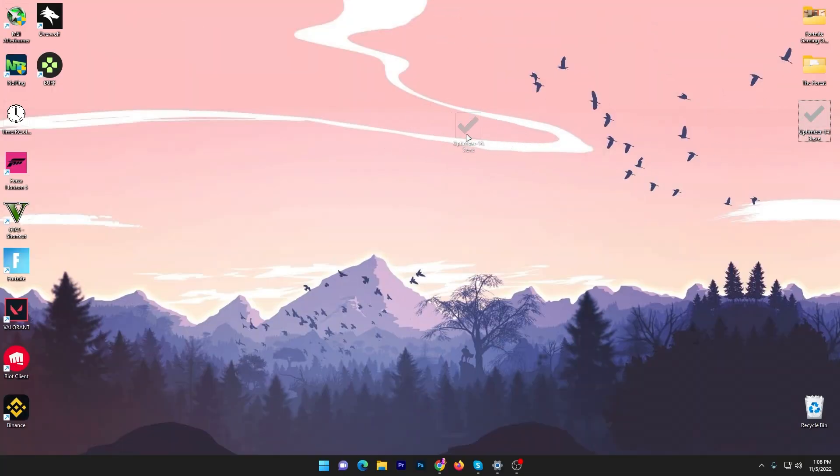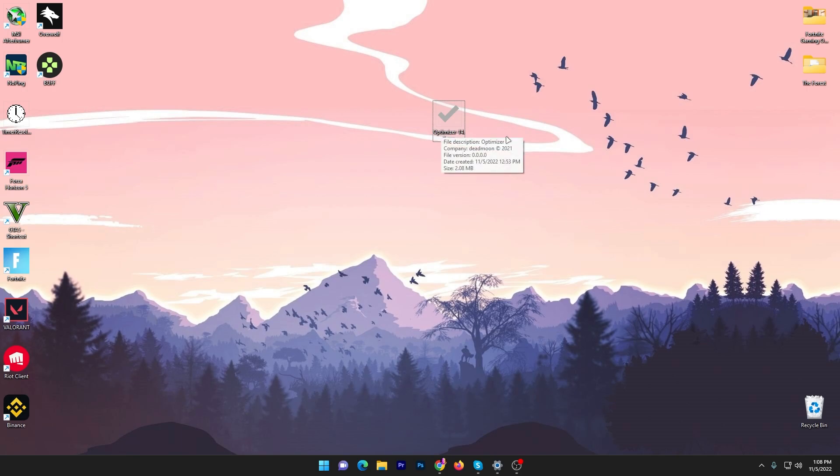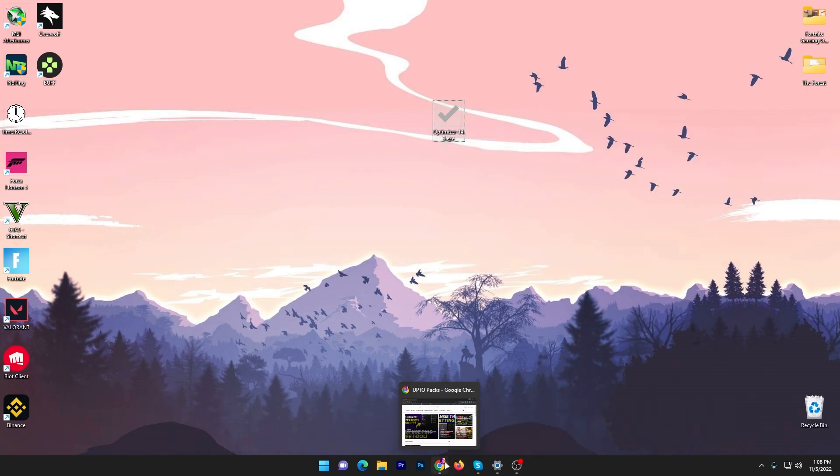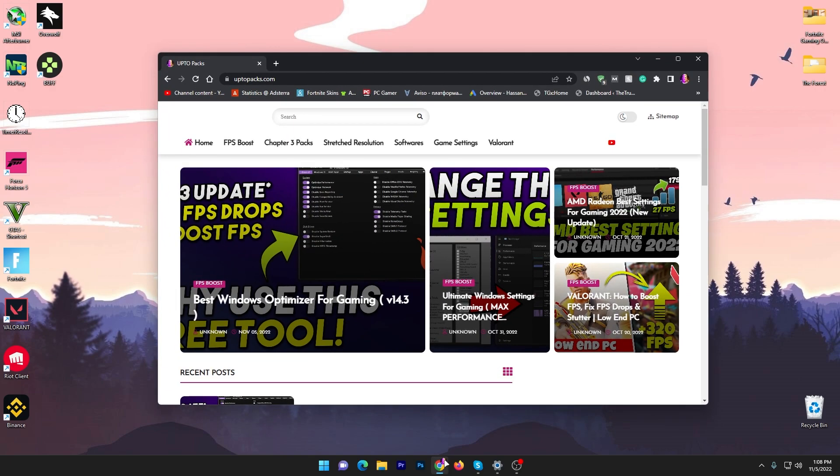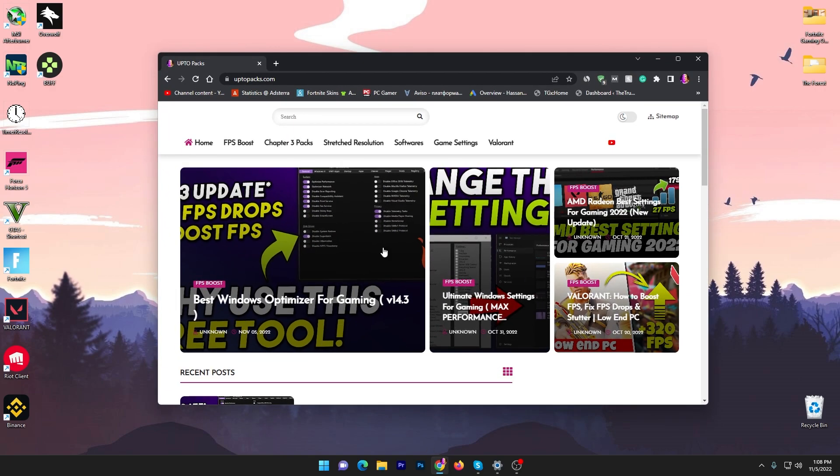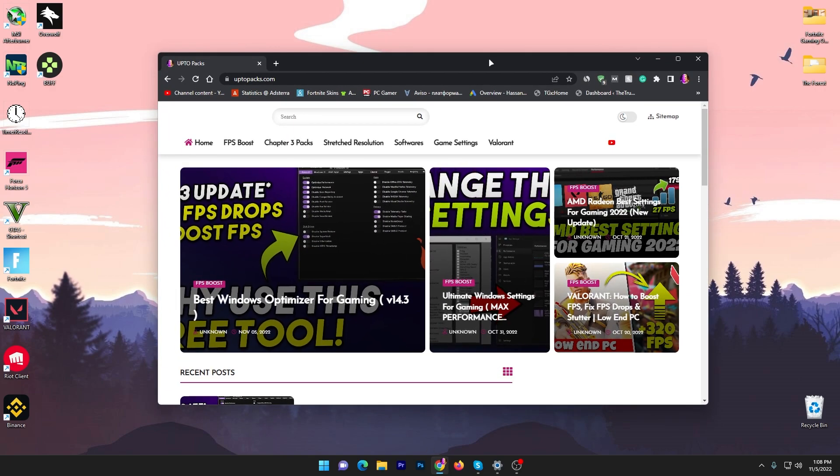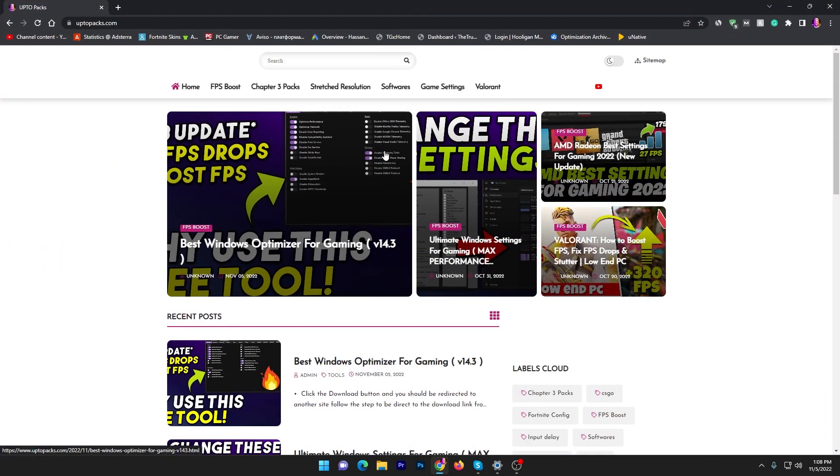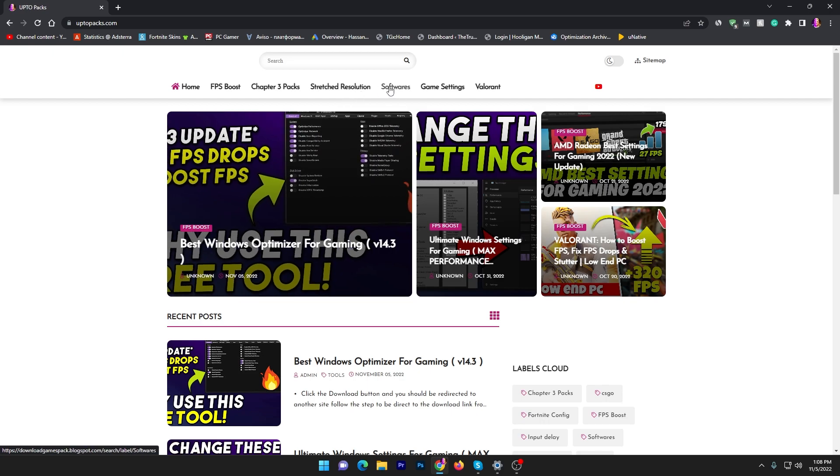In the first step you need to download Optimizer version 14.3 on your PC. Link available down in the description. Open up the link and that will take you straight here onto my website. Once you find this interface, you will find this tab of the software. Click on this button.